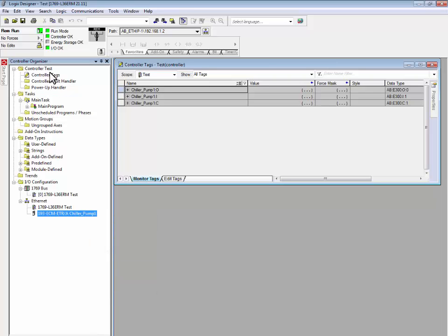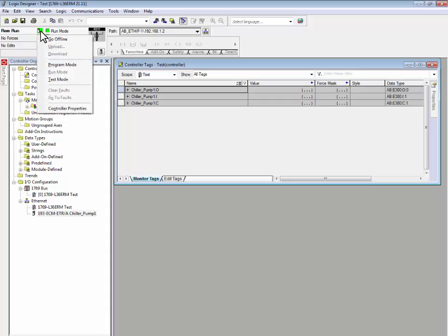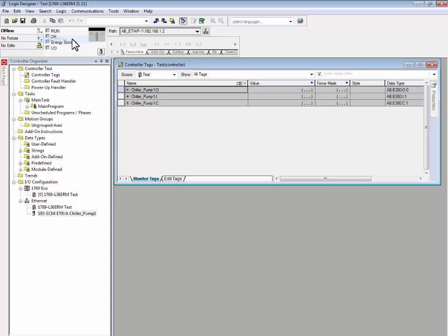For CompactLogix-based controllers, the copying of device profiles must be done offline. For this example, we will go offline with our CompactLogix L36ERM Logix controller.